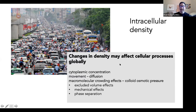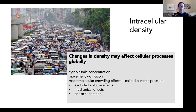These changes in density may affect cellular physiology globally. When your density is changing, the concentration of all your cytoplasmic components are changing, which could be changing the concentration of your favorite molecule. It also affects the movement of things inside the cell — i.e., diffusion. The crowded nature of the cytoplasm with the macromolecules has additional effects termed osmotic pressures, which exert excluded volume effects affecting the effective concentration of proteins, as well as mechanical effects on other molecules and organelles, and also promote phase separation.